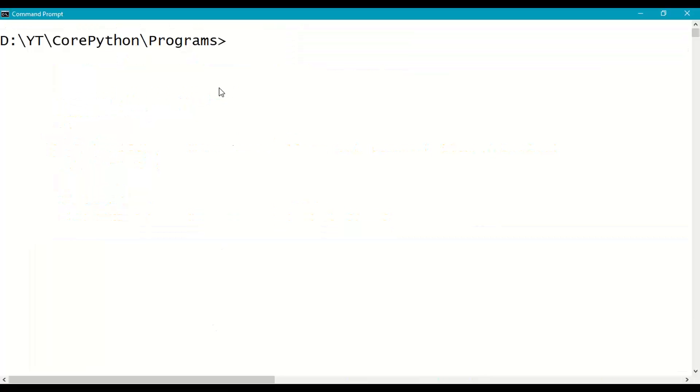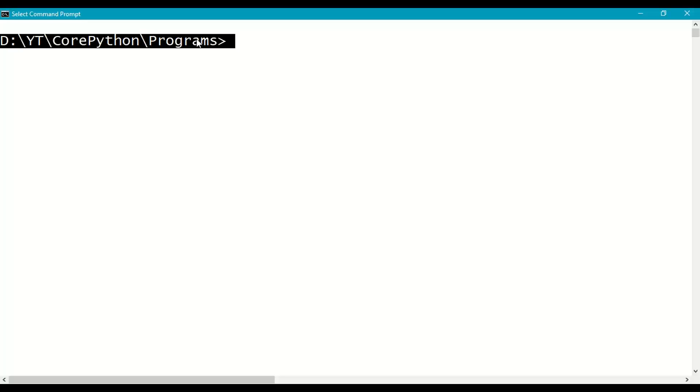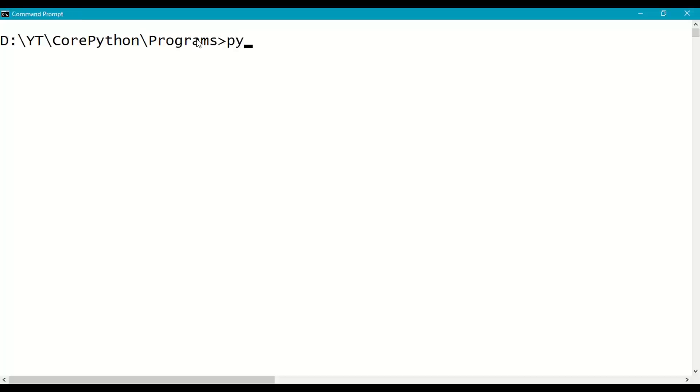Come to the prompt where you have saved the program and run it. Python tuple example 6.